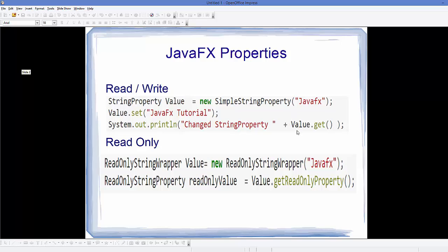In the case of read-only, you define a read-only property in two steps. First, define an object of ReadOnlyStringWrapper — for example, value equals new ReadOnlyStringWrapper — and assign an initial value such as 'JavaFX' in the constructor. Then you make a ReadOnlyStringProperty out of it using a method called getReadOnlyProperty, so: ReadOnlyStringProperty readOnlyValue = value.getReadOnlyProperty().